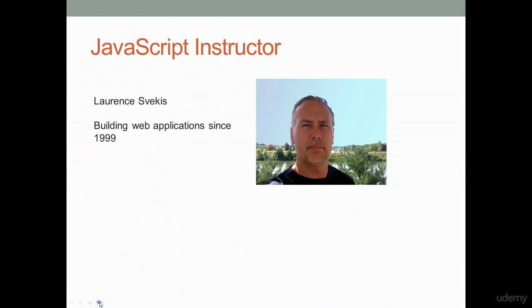My name is Lawrence, and I'm so excited to have the opportunity to present this course to you today. I've been building web applications since 1999, so I come to you with a lot of experience with web applications and especially with JavaScript. I've been using it for almost 18 years, and I really truly find it's an amazing coding language.